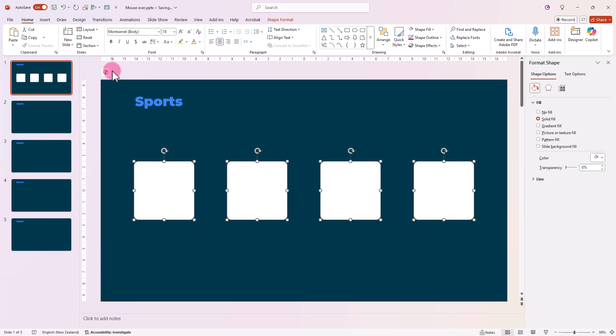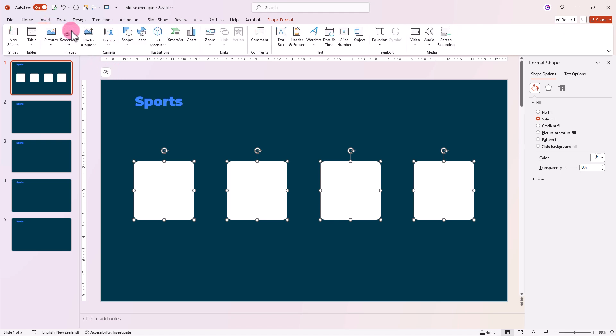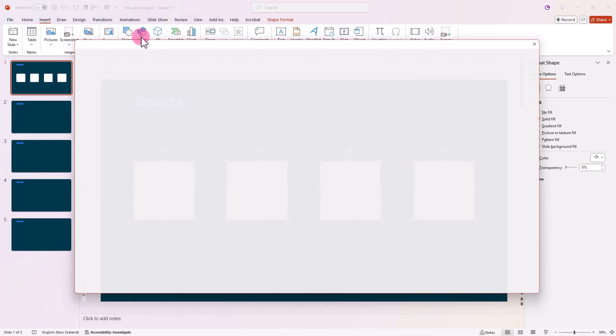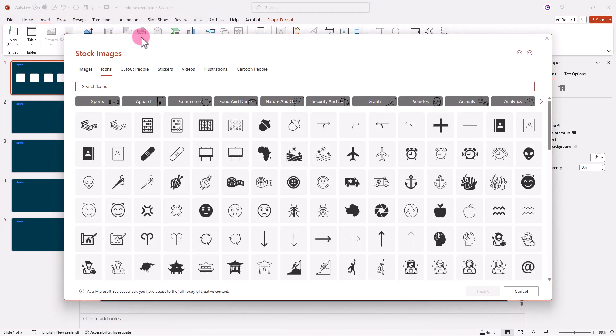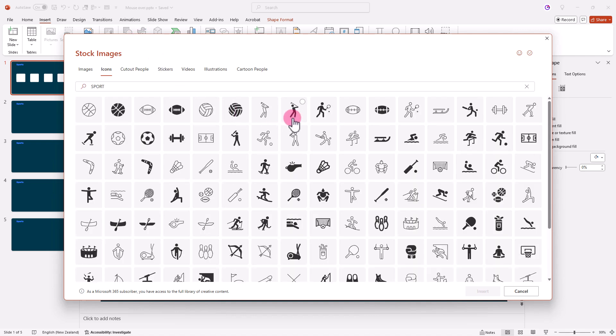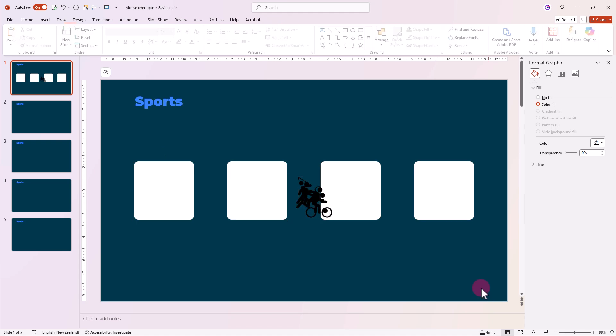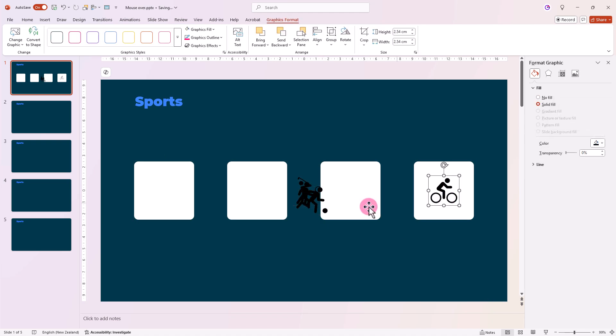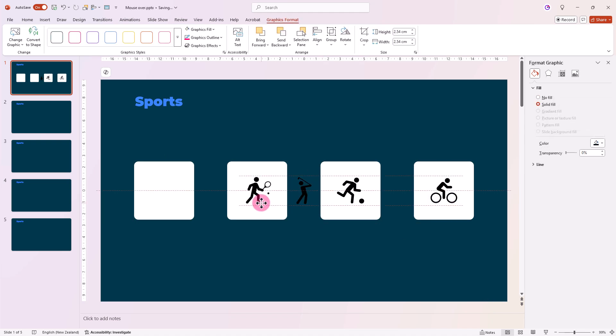Now let's add some flavor with icons. Go to Insert, Icons, and since our theme is sports I'll search for sport. Let's pick golf, tennis, soccer, and cycling. Click Insert and then carefully place each icon on the squares using the grid lines for perfect alignment.